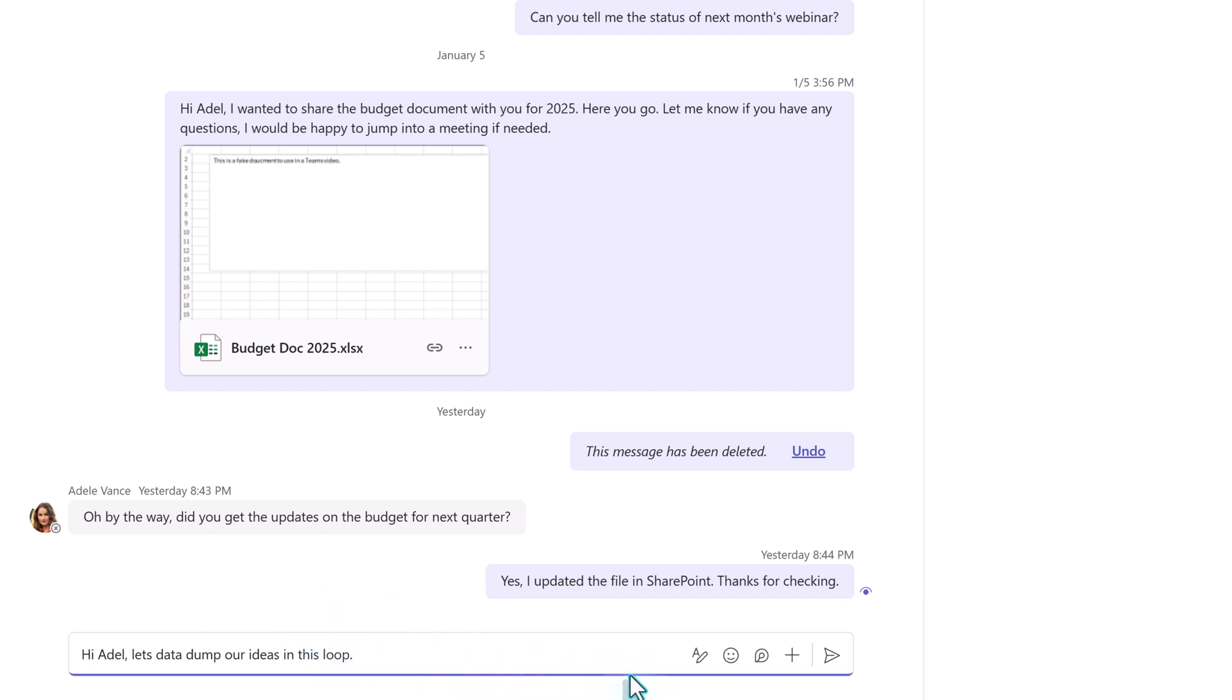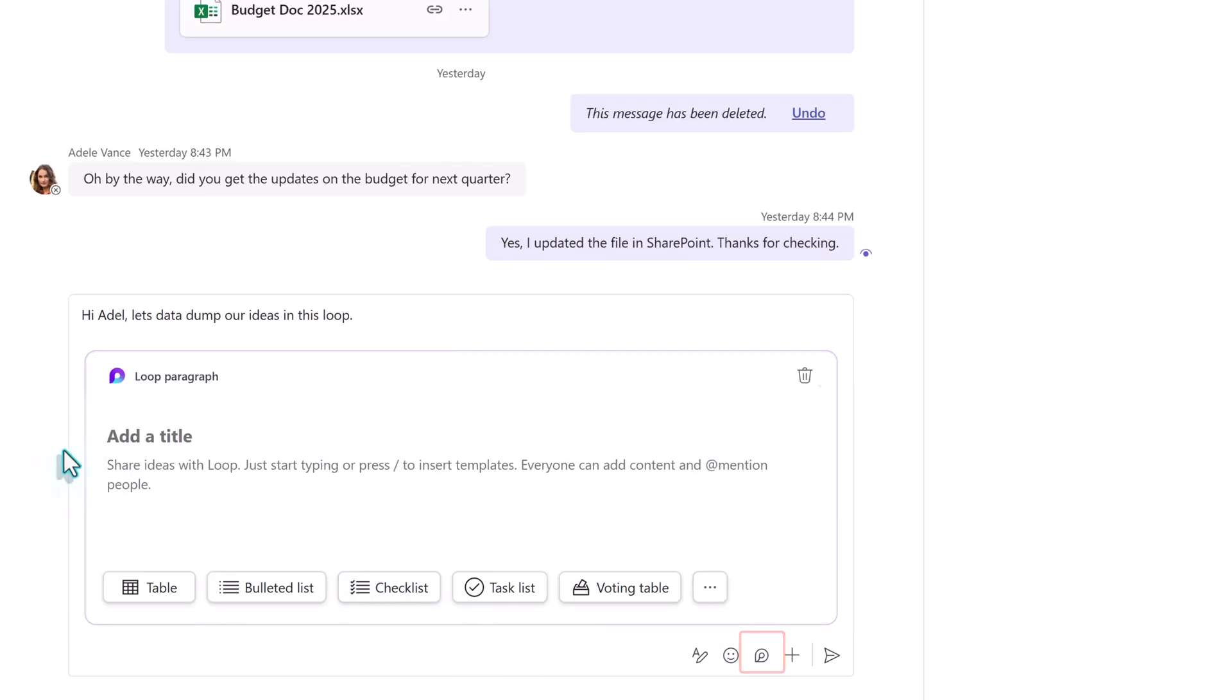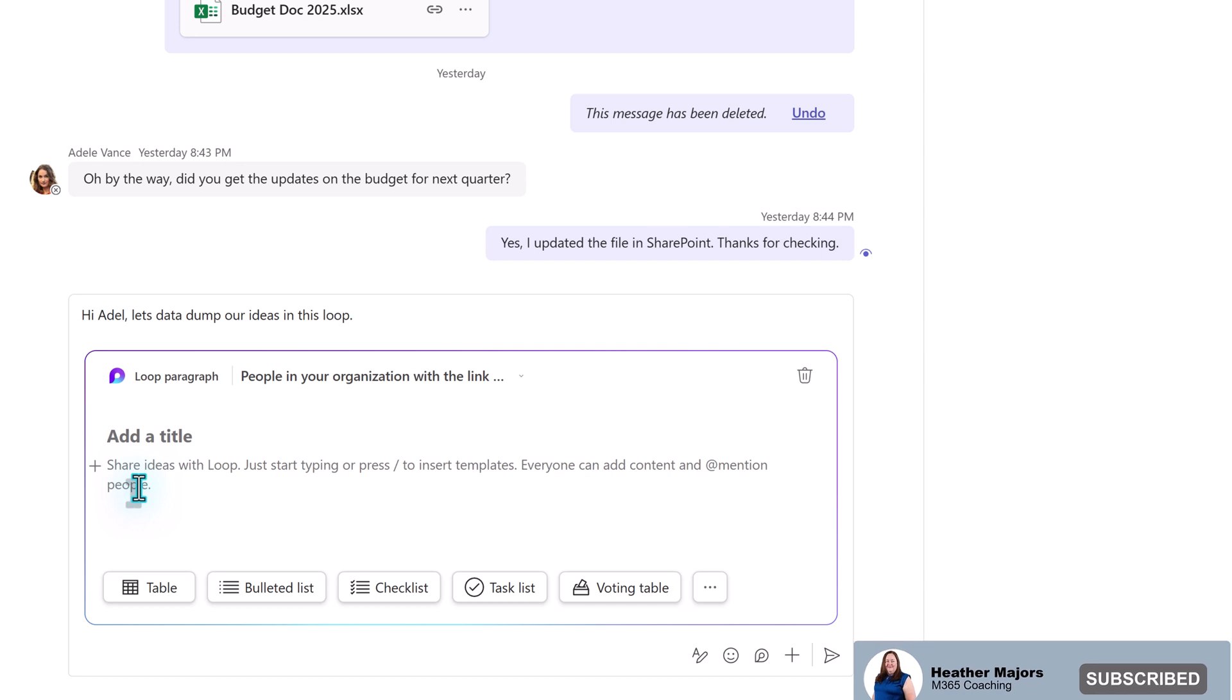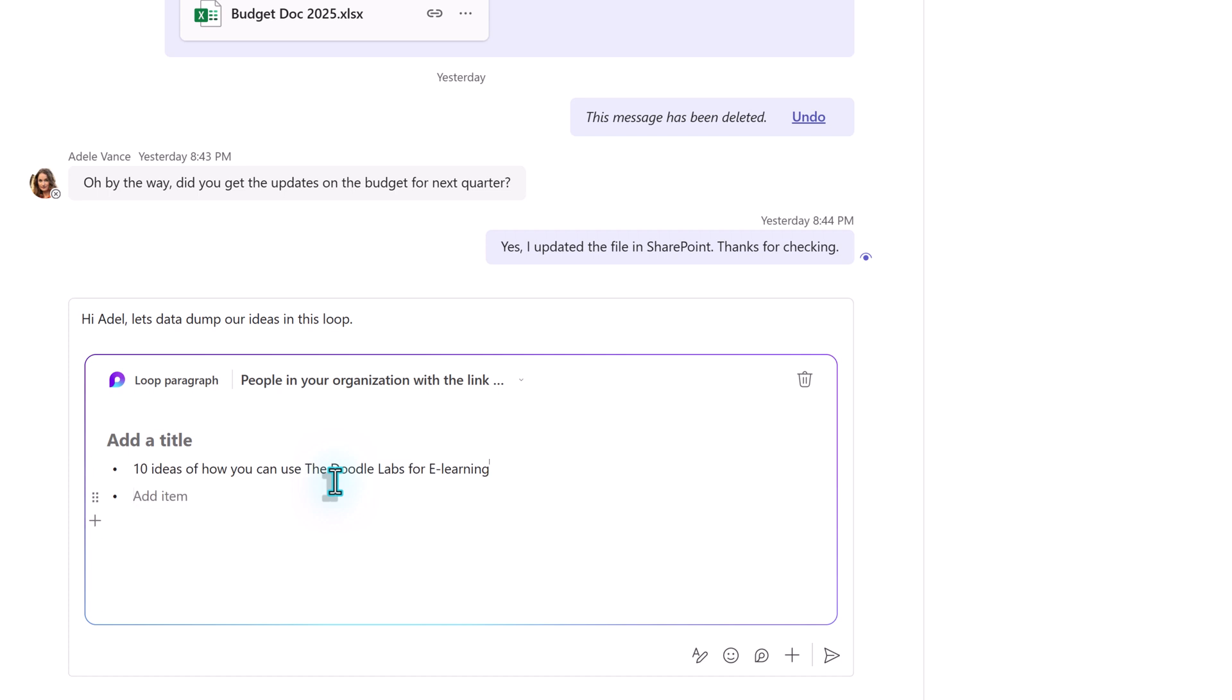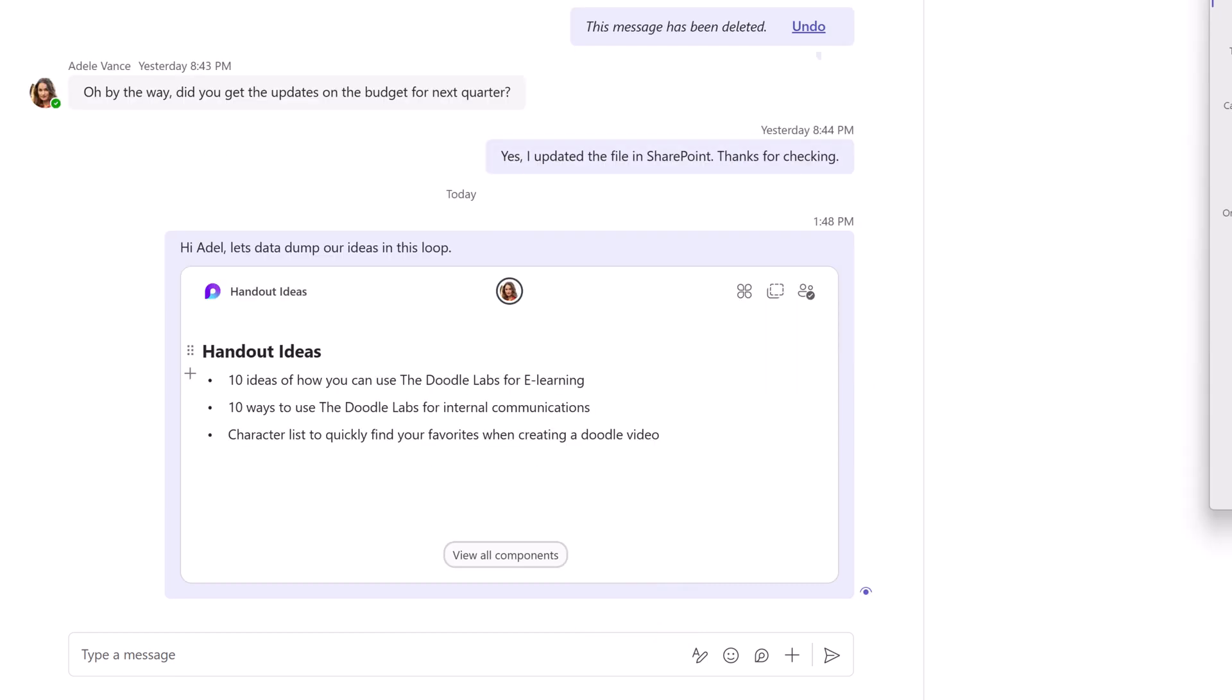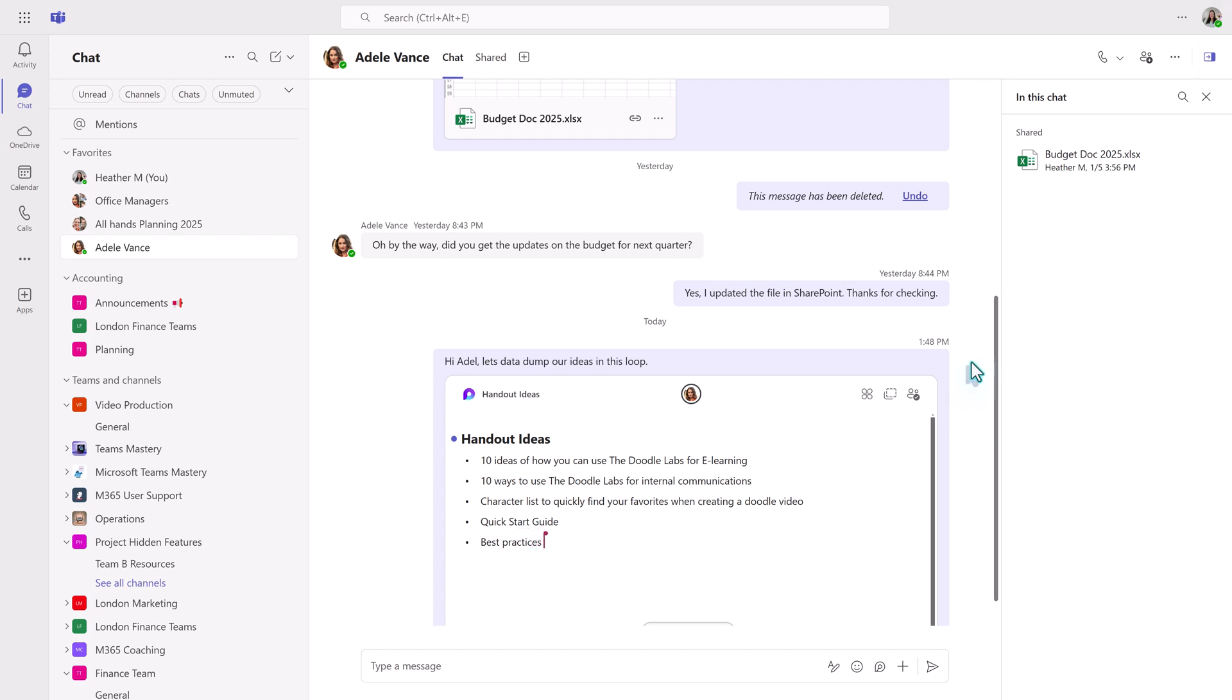So I'm going to use Loop to keep the ideas together. Start by typing a chat like you normally would. At the end of the chat bar is the Loop icon. When you click on it, a component is added to the chat. You can leave it at the default paragraph or add one of the pre-formatted options. I'm going to select Bullet List and then add a few ideas. I'm also going to give this loop a title and then click Send. When Adele pops into the loop from chat, I can see her adding another idea in real time.